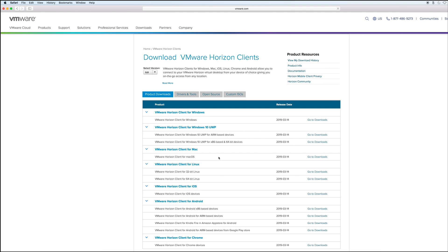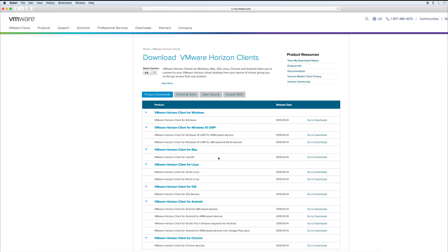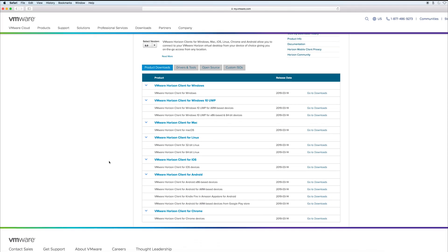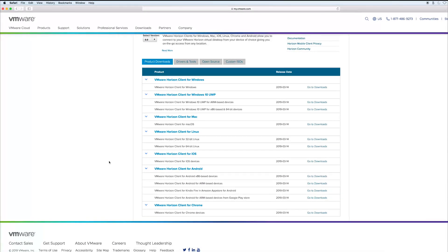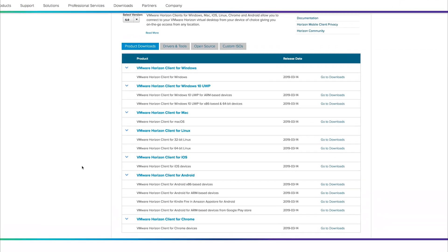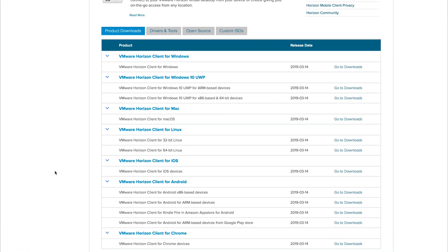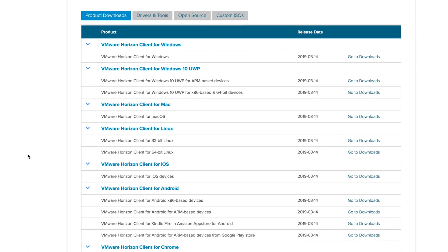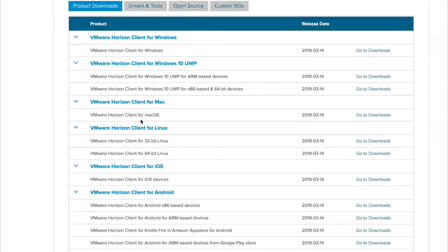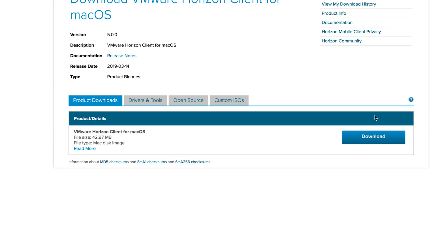Now locate the proper operating system for your device and click 'Go to Downloads,' which should be located on the right of the same row as your intended operating system.